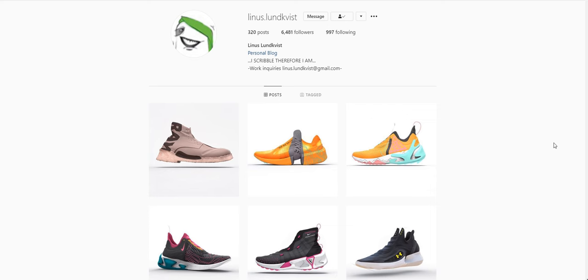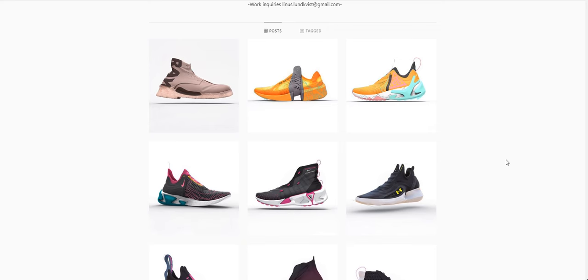Hello everybody, Antonis here. In this new video series, I want to start talking about other artists using 3D code in their work. So for example, here we have Linus Lundqvist.